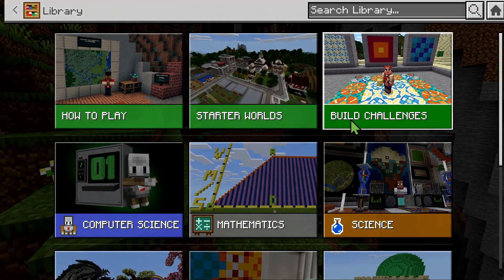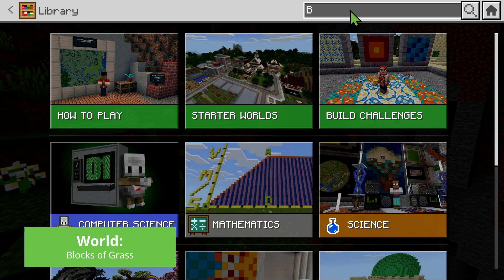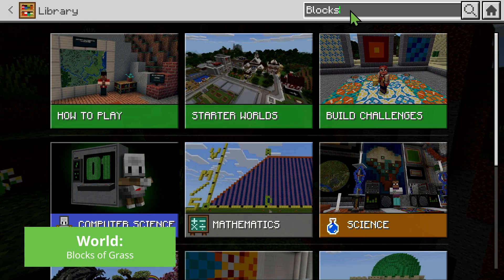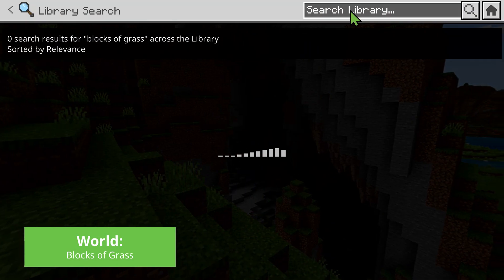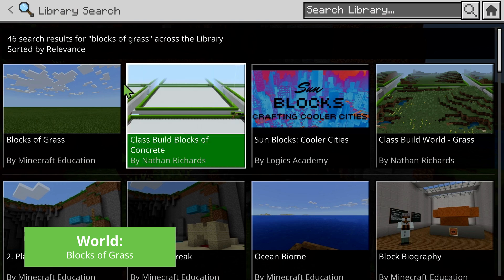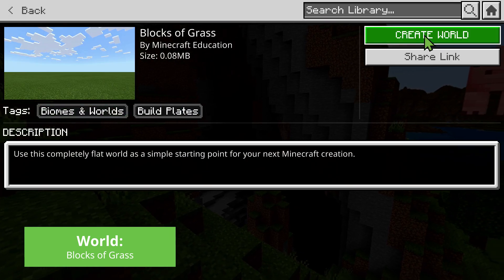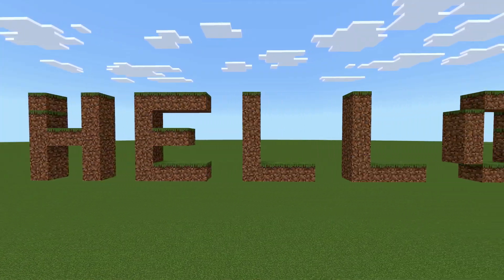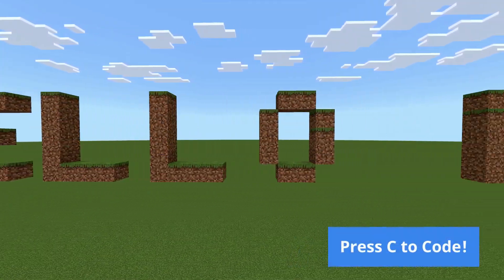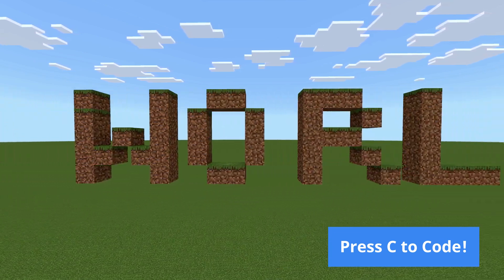With this understanding, it's time to get hands-on. Students open Minecraft Education, search for the Blocks of Grass world, and prepare to become coders. Students will set off by completing their very first coding task: Hello World.